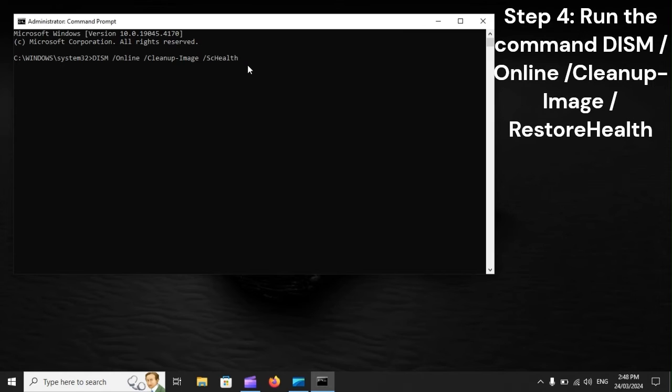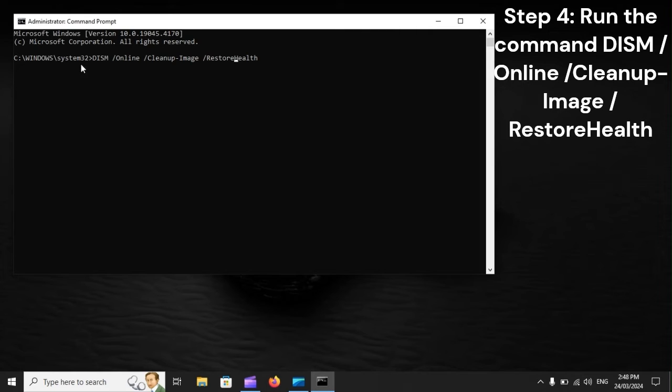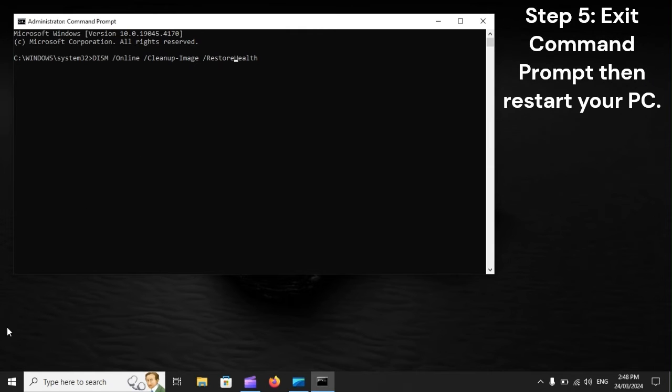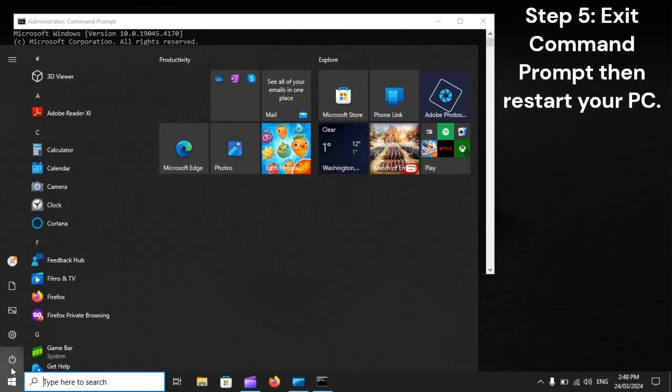Step 4: Run the Command DISM /Online /Cleanup-Image /RestoreHealth. Step 5: Exit Command Prompt, then restart your PC.